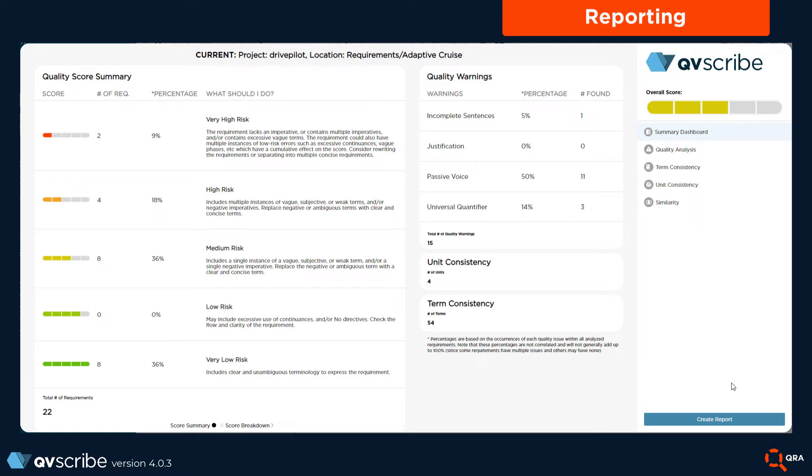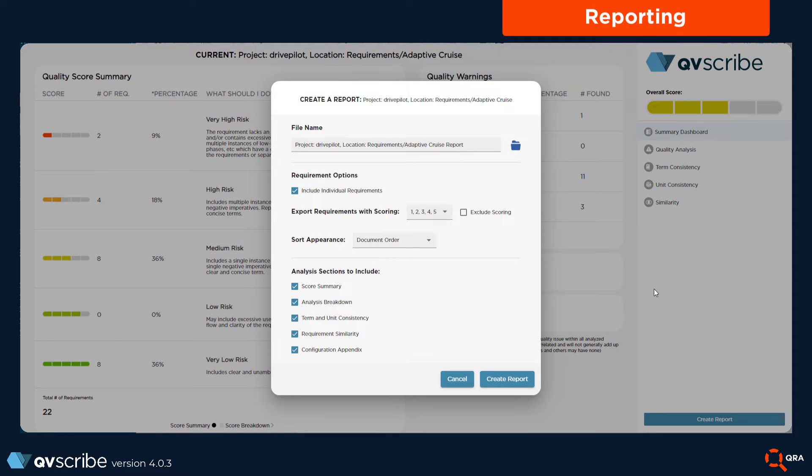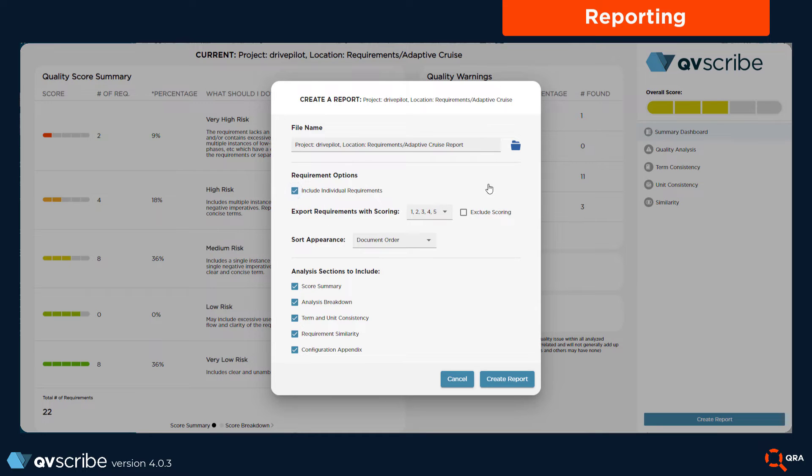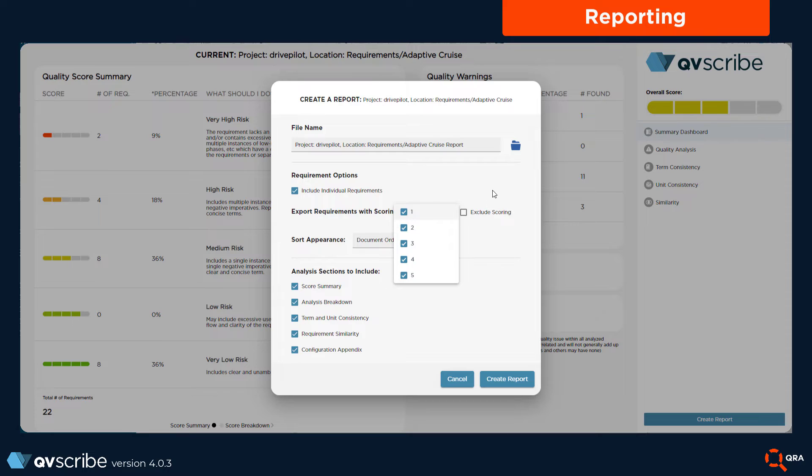To generate a report, click on the create report button at the bottom of the analysis pane. A window will appear for you to set your location and file name of the analysis report, as well as configure how the report should present the analysis results. Once your settings are set, press create.